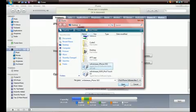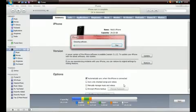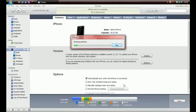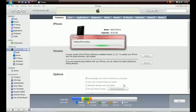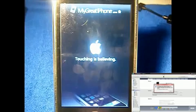It will now start to extract the software and restore your device. Again this could take some time. So I will be back when it is nearly finished. It's nearly done. Just verifying the iPhone software right now. It's done.